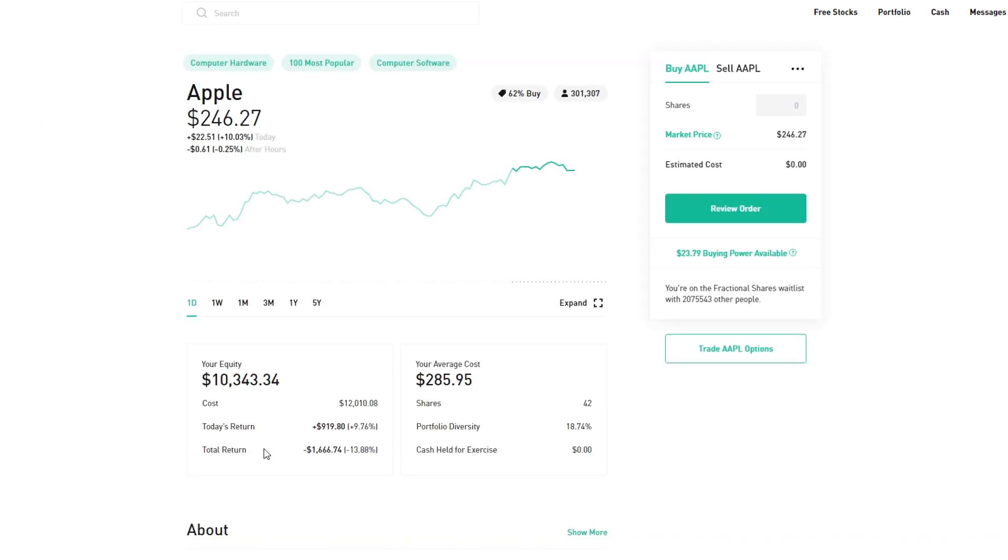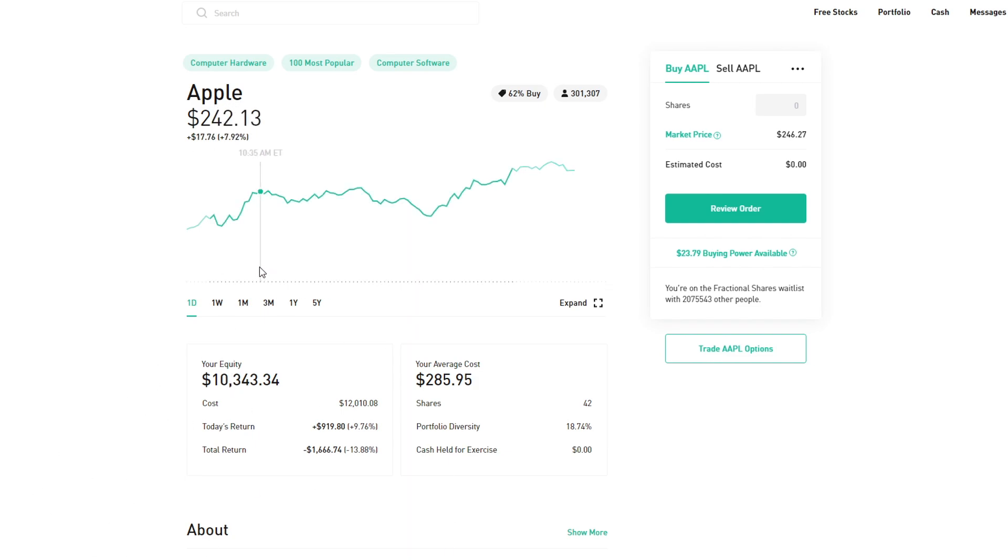Next is Apple. My cost basis is $12,000, I gained $919, and I'm currently down $1,600. Once again, that's not too bad when you compare it to VOO and some other unfortunate stocks.